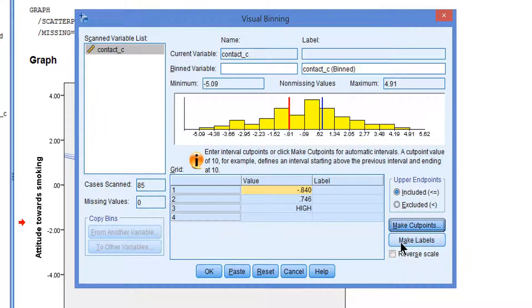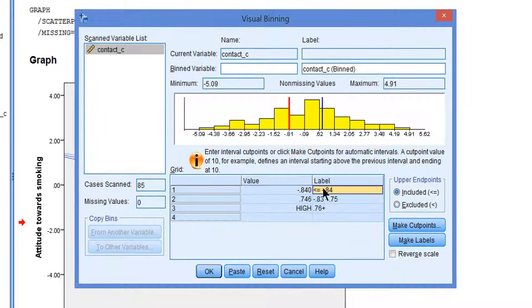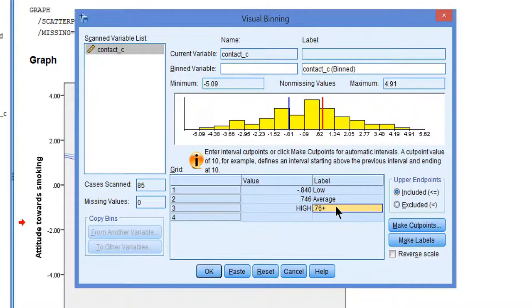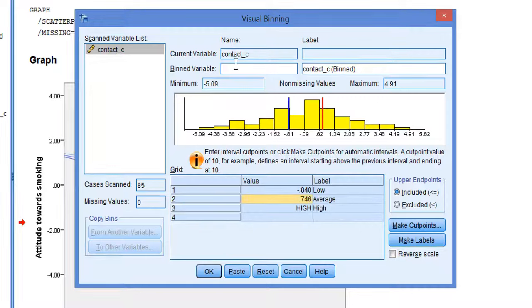Let's make some labels. Perhaps we should change this to low. This one to the average level of contact, and this one to high. And finally, we have to give a new name to the variable. We'll call it contact bin.